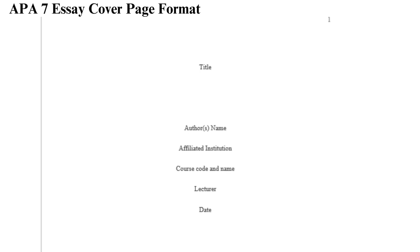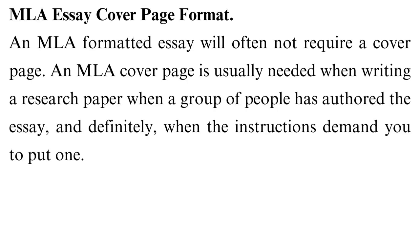MLA essay cover page format. An MLA formatted essay will often not require a cover page. An MLA cover page is usually needed when writing a research paper, when a group of people has authored the essay, and definitely when the instructions demand you to put one. So, how do you provide the author's details in an MLA formatted paper if it's not a must for you to put a cover page? You use an opening.